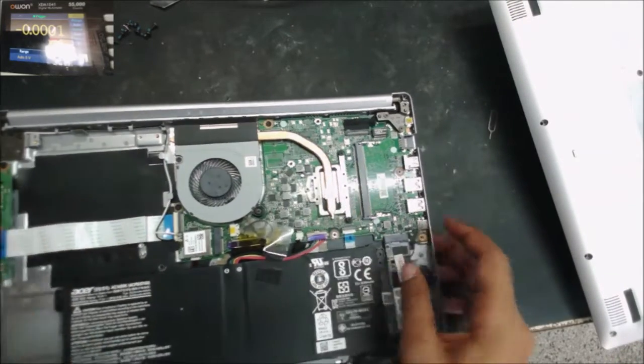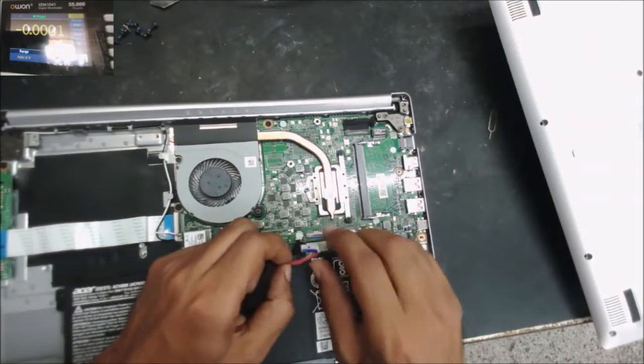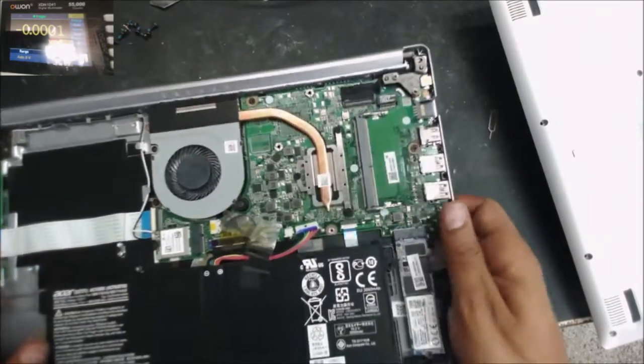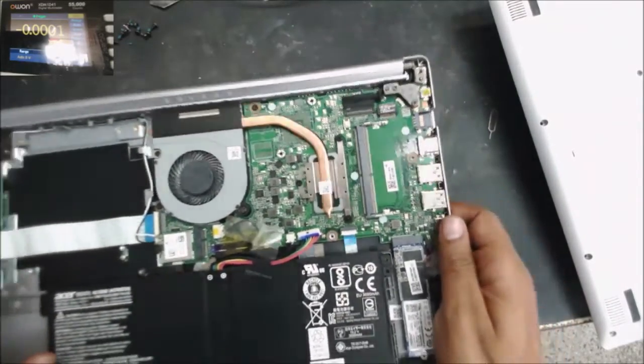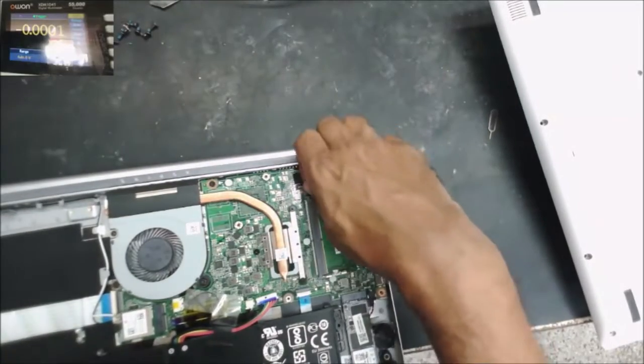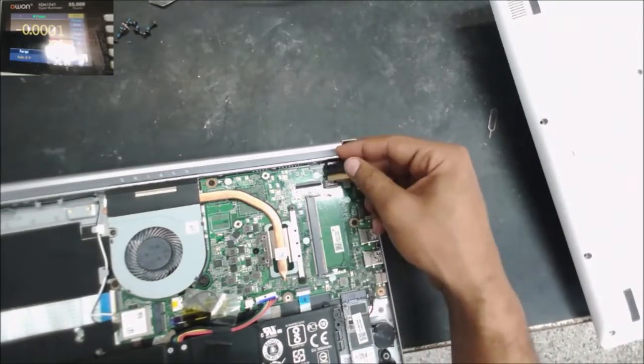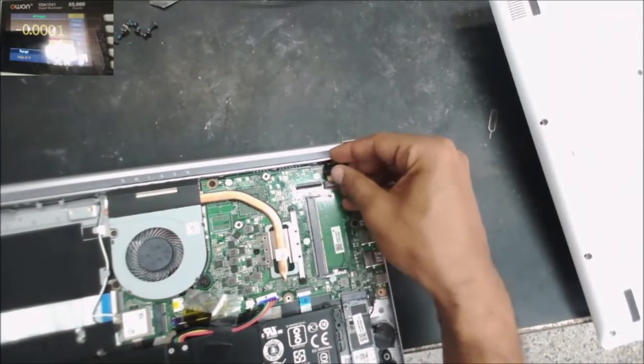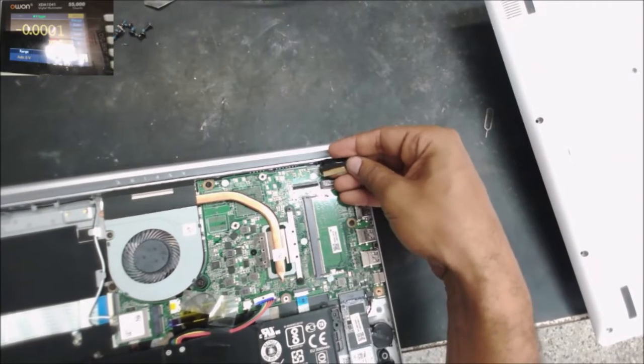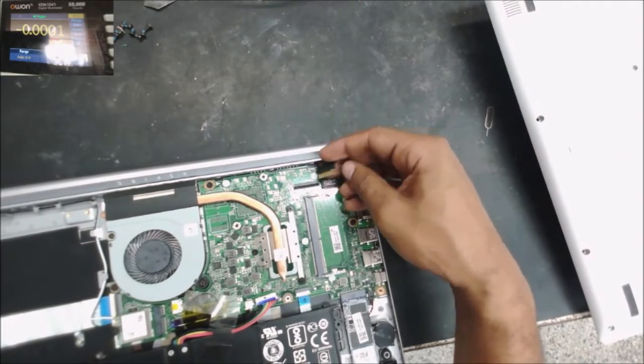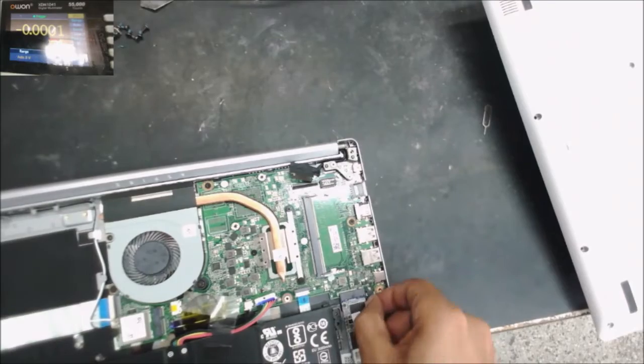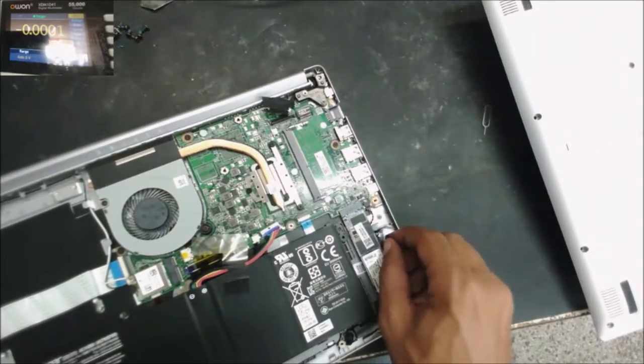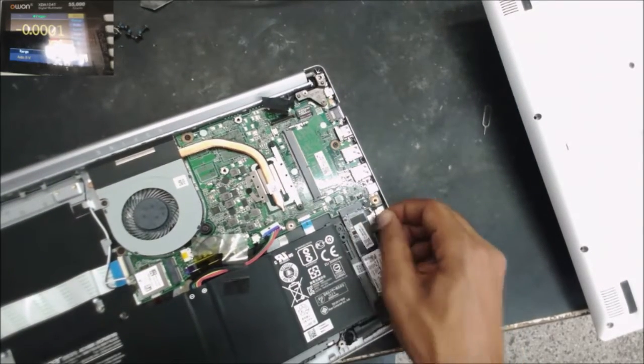So first we're going to disconnect the battery. I don't see any liquid damage. Let's disconnect the screen. Could be a bad screen. The connector of the screen is not clean. And we are going to disconnect the CMOS battery, this one right here.